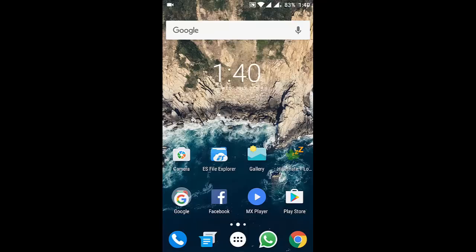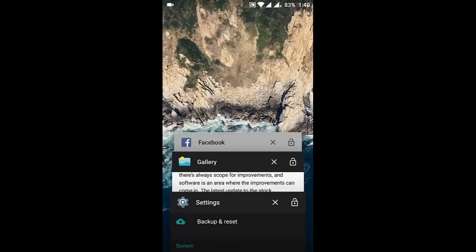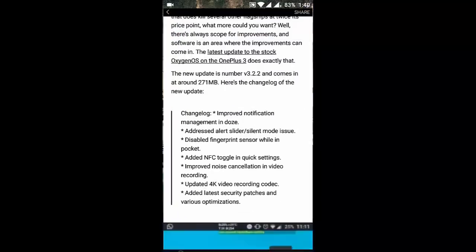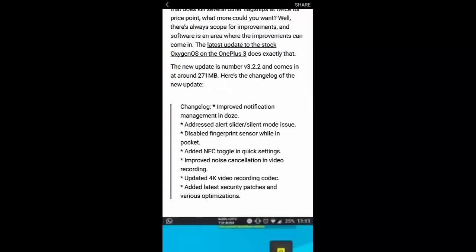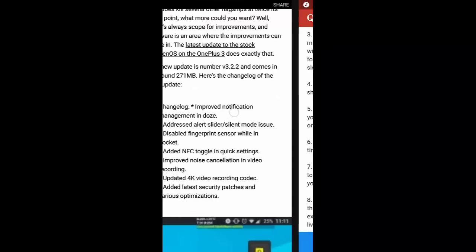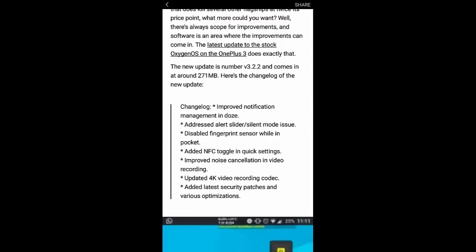If you go and check the changelogs, you can find the first one is improved notification management in Doze. Then, addressed alert slider and silent mode issue.